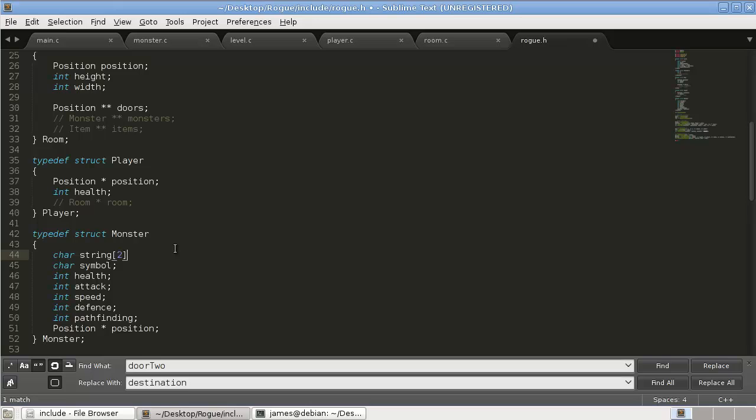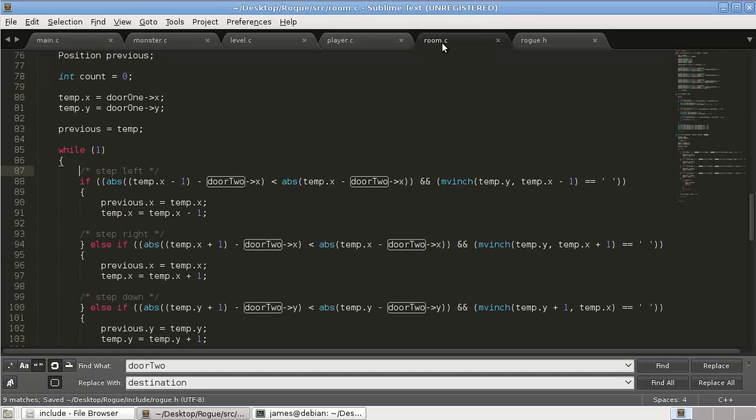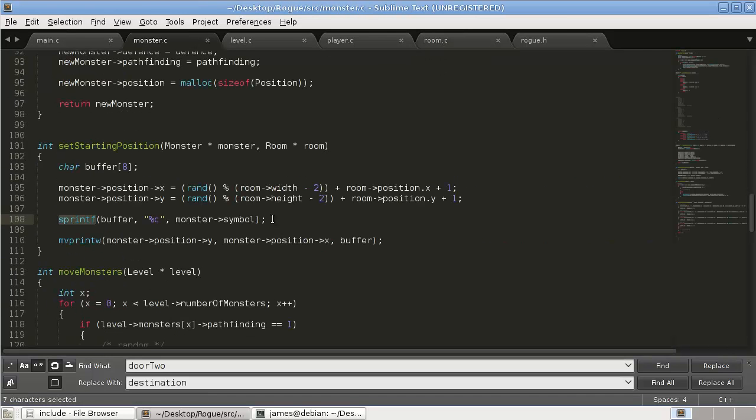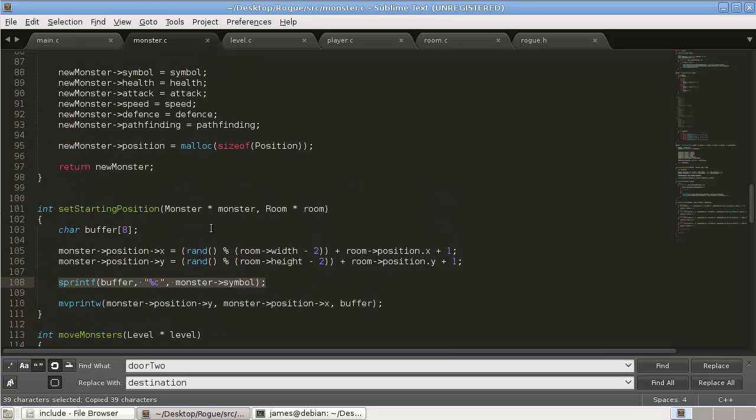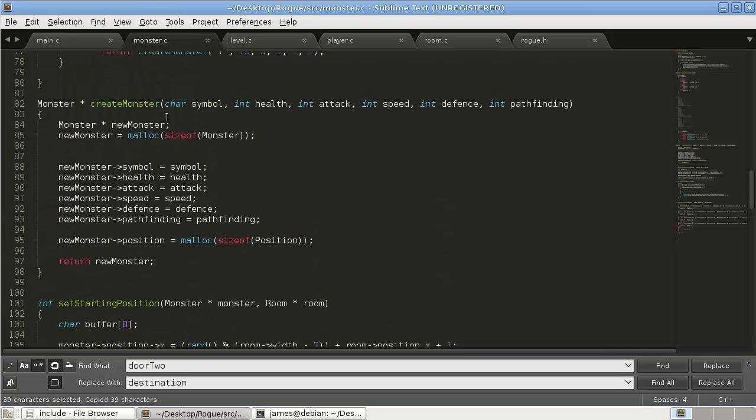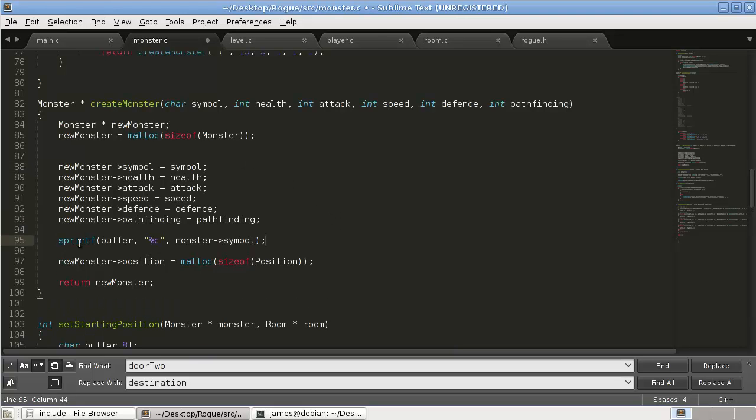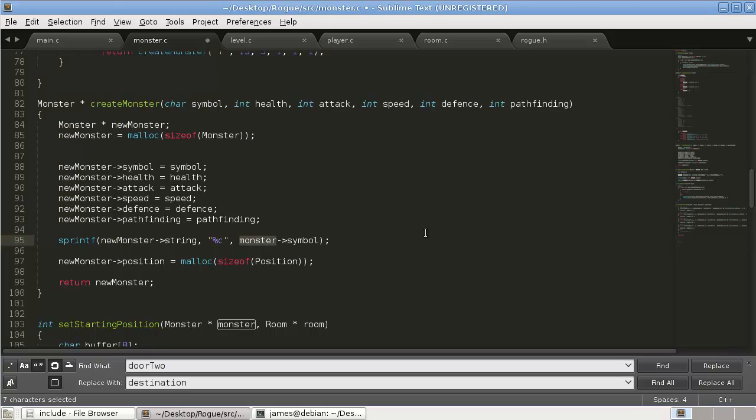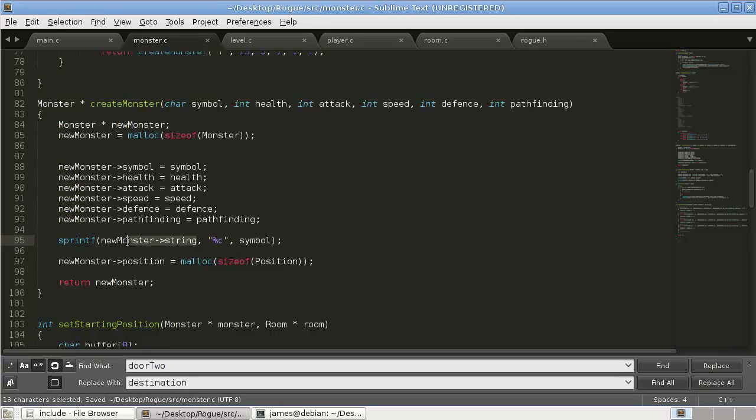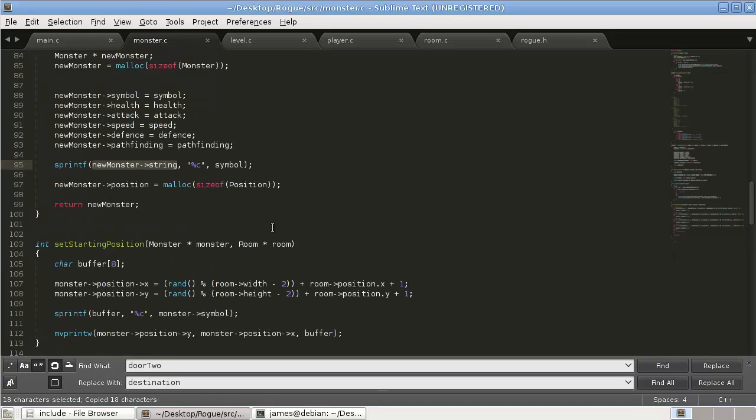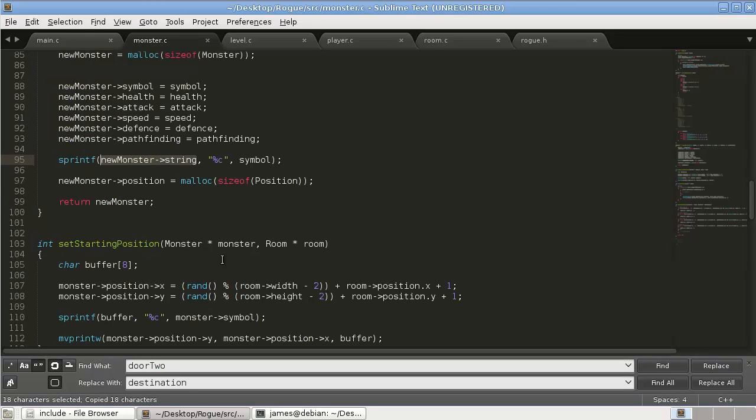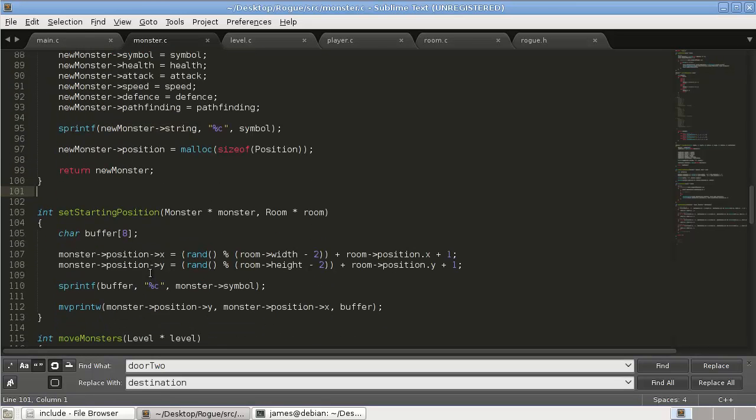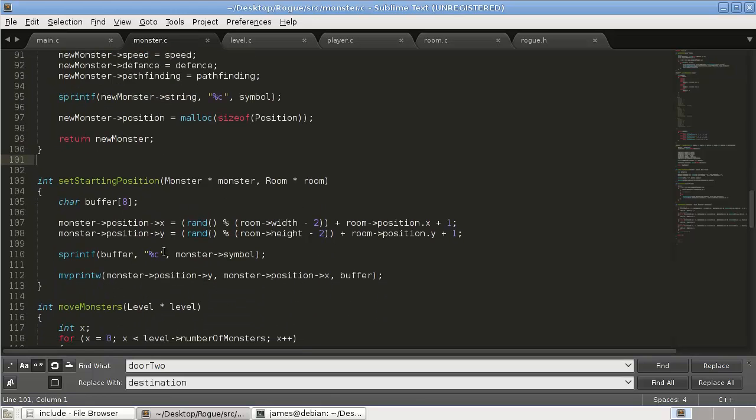Instead of calling s printf, we're going to go to our struct in rogue.h. And we're going to add a string of characters. So we'll just call it string. And we can make it, I think two should be fine. And then we're going to, in our monster.c, we're basically going to take this, let's see, create monster. So there's your symbol there. So what we're just going to do is we're going to use s printf. And the destination will be new monster, that string that we just declared, character, and then monster symbol or symbol. Okay, so now whenever we want to print the monster, we can just use this. We don't have to use the buffer character, whoops, buffer character thing anymore.